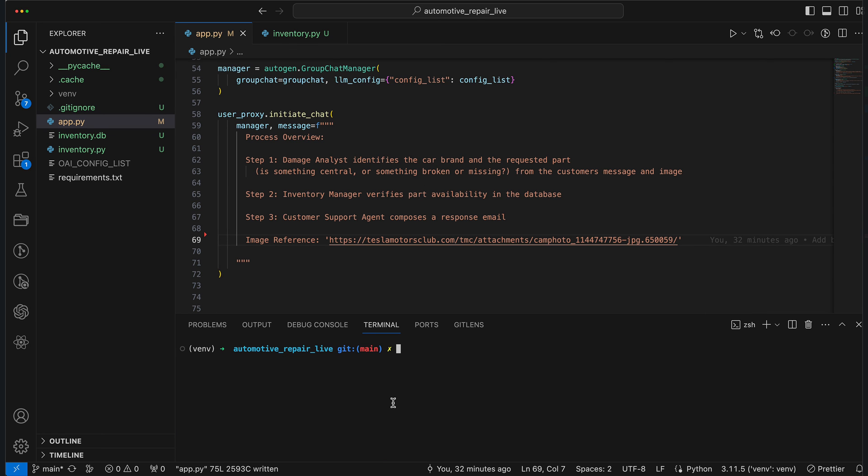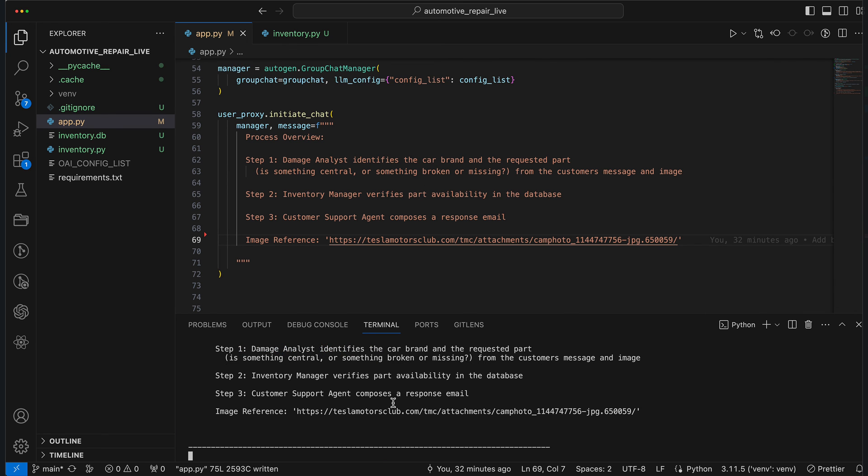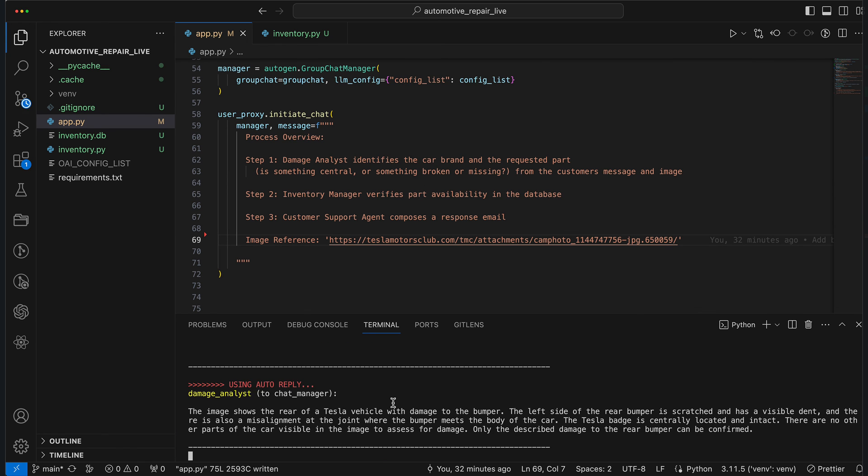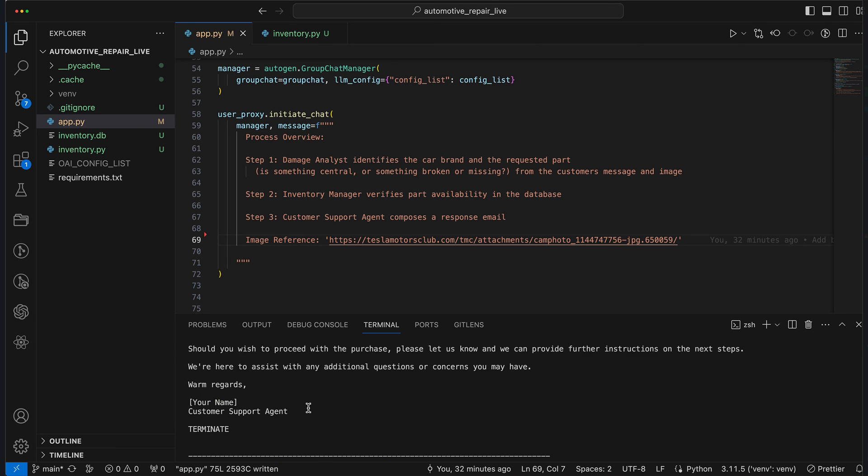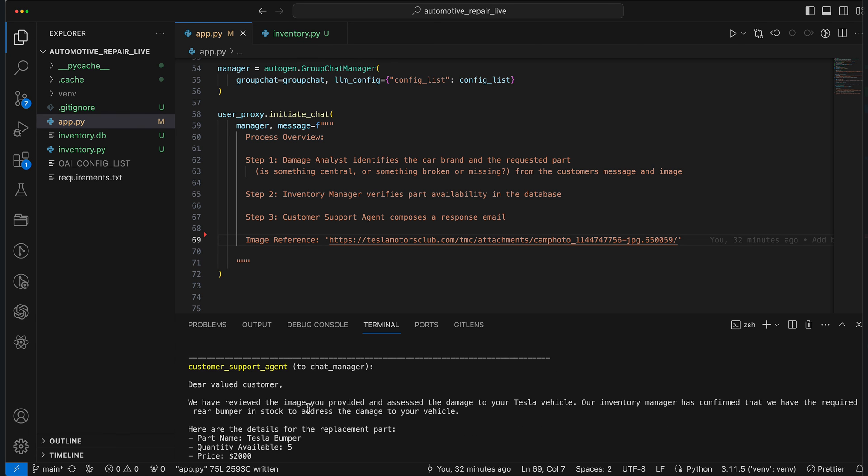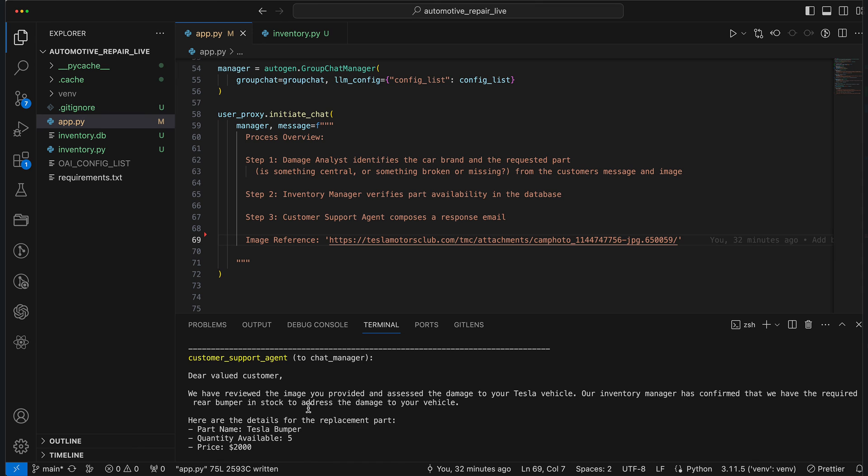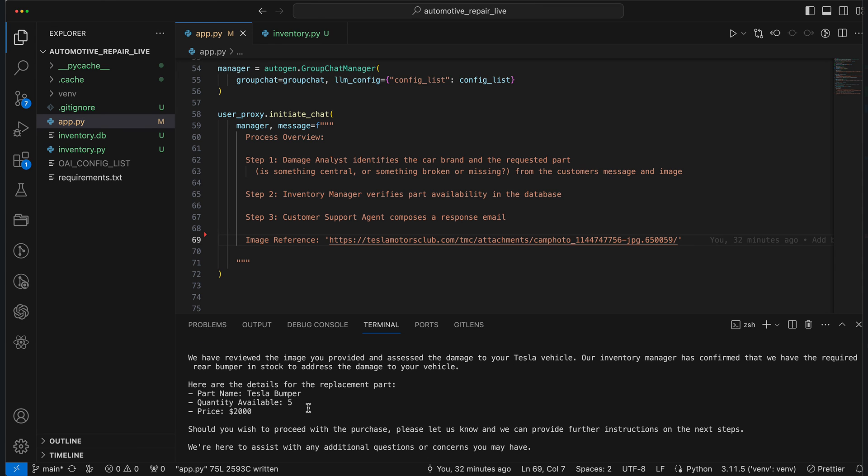We try again, and we can see that the user proxy is completed. And we see that the email was successfully formulated. And this time with real data from the database, including the price of the spare part.